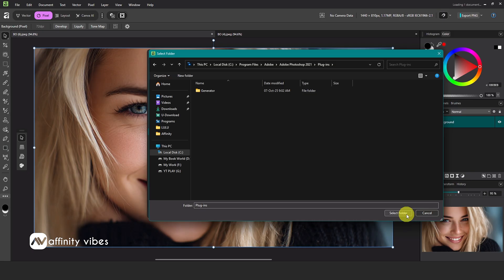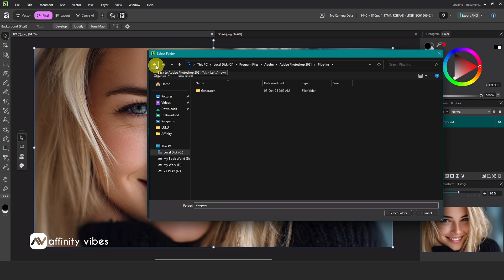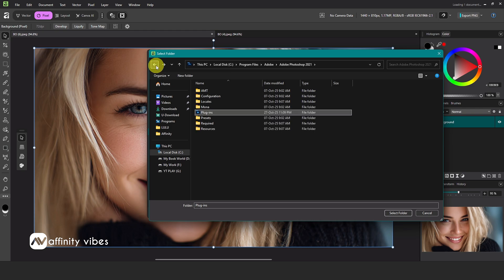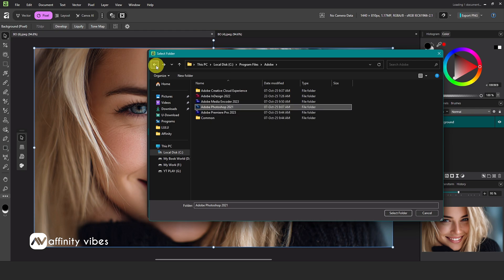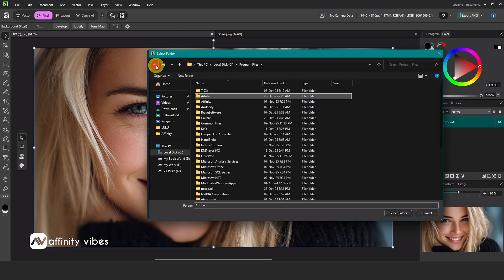Since I stopped using Photoshop four to five years ago, some of my useful plugins may not be here. They install in their own folders, but the process is the same - just find and select the plugin folder.